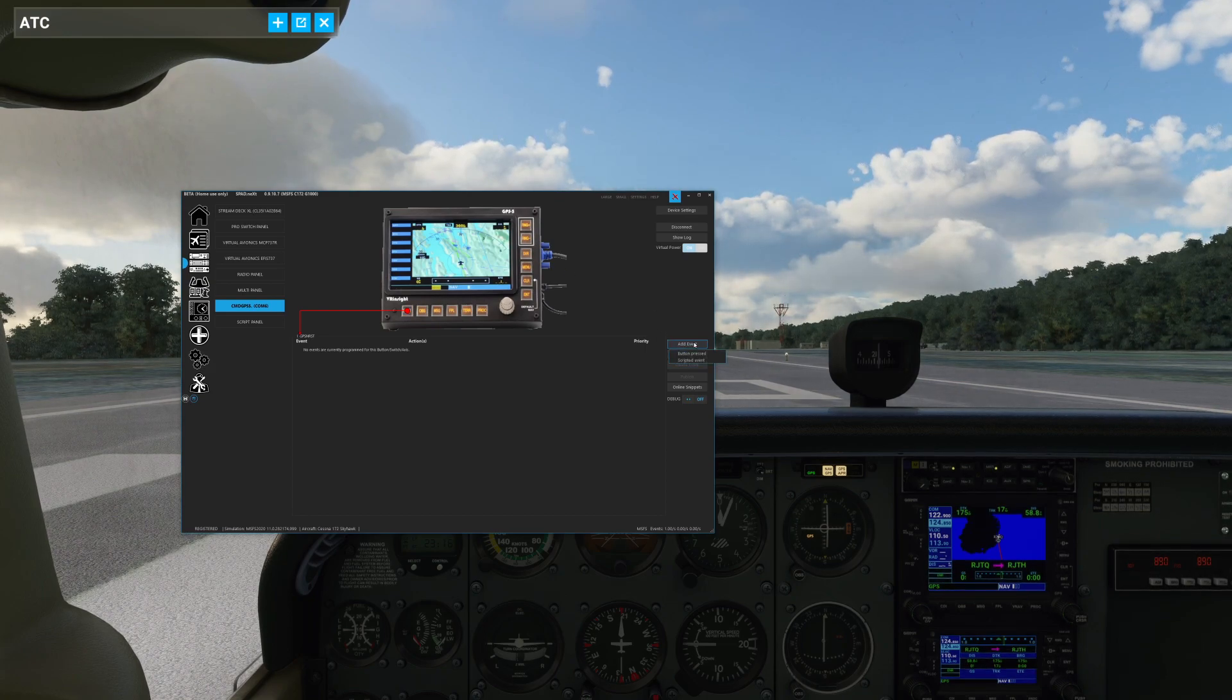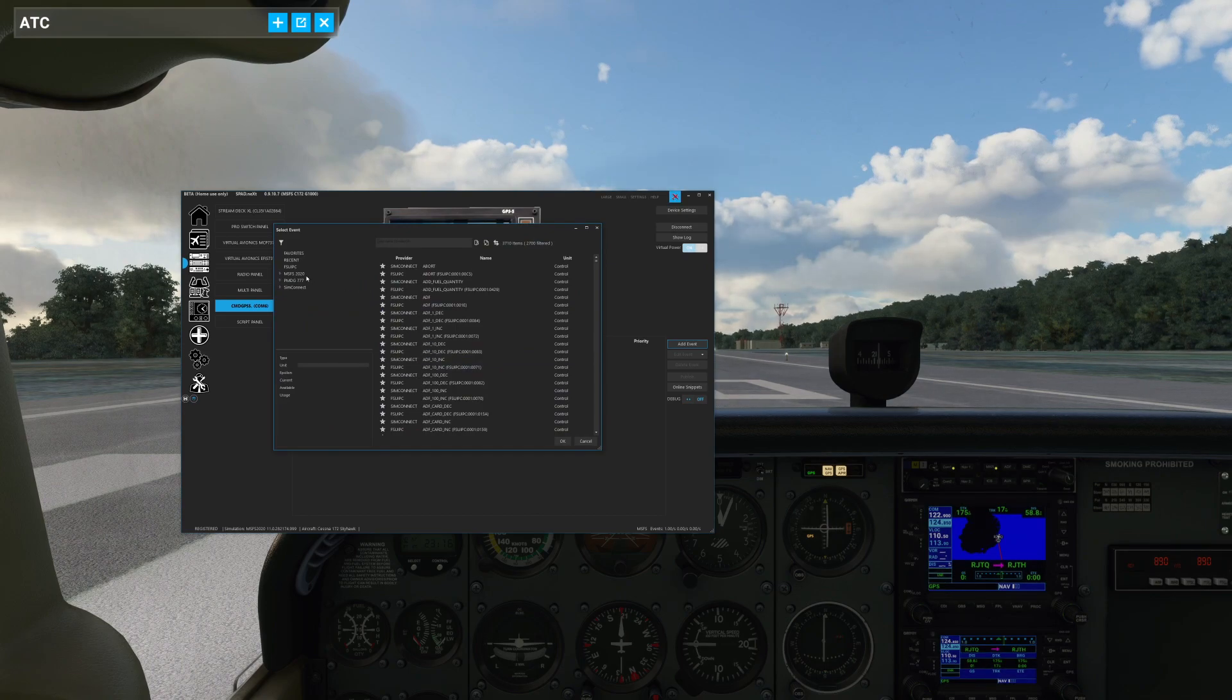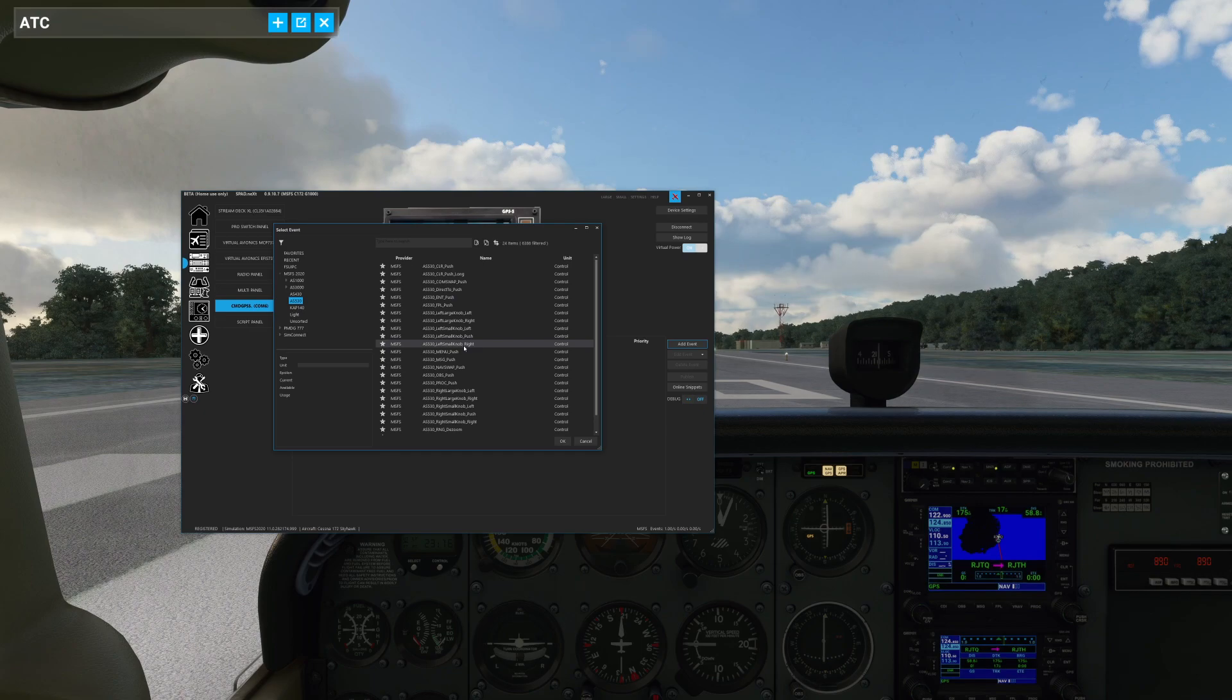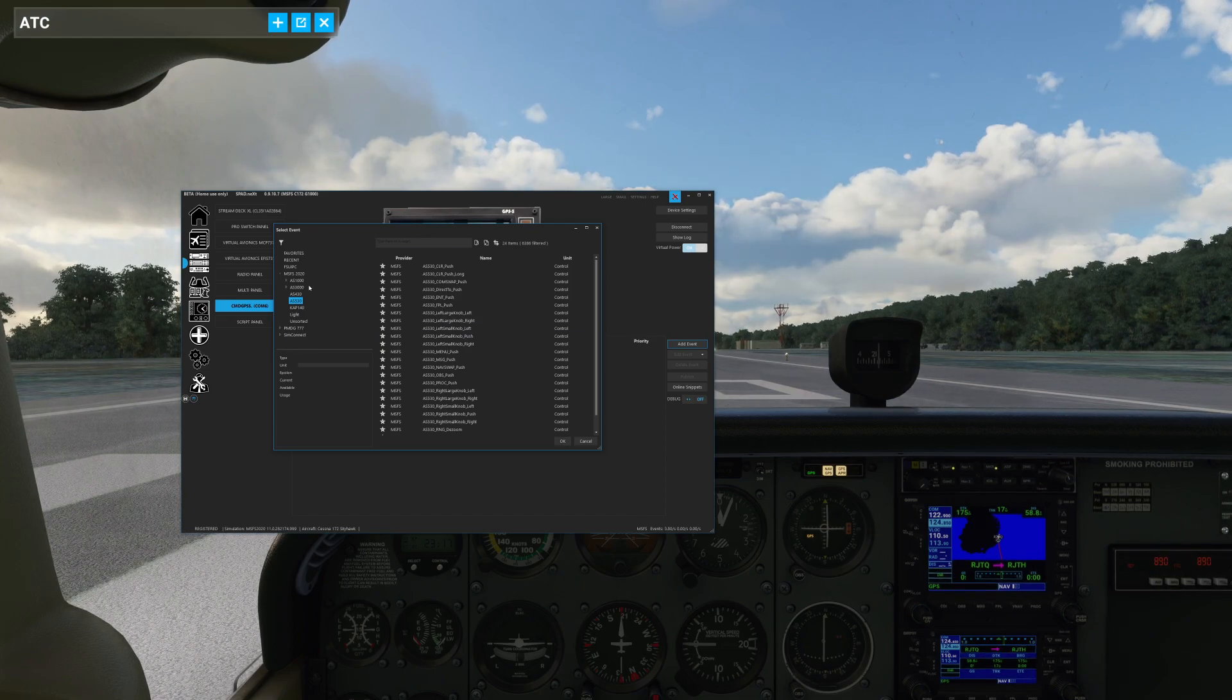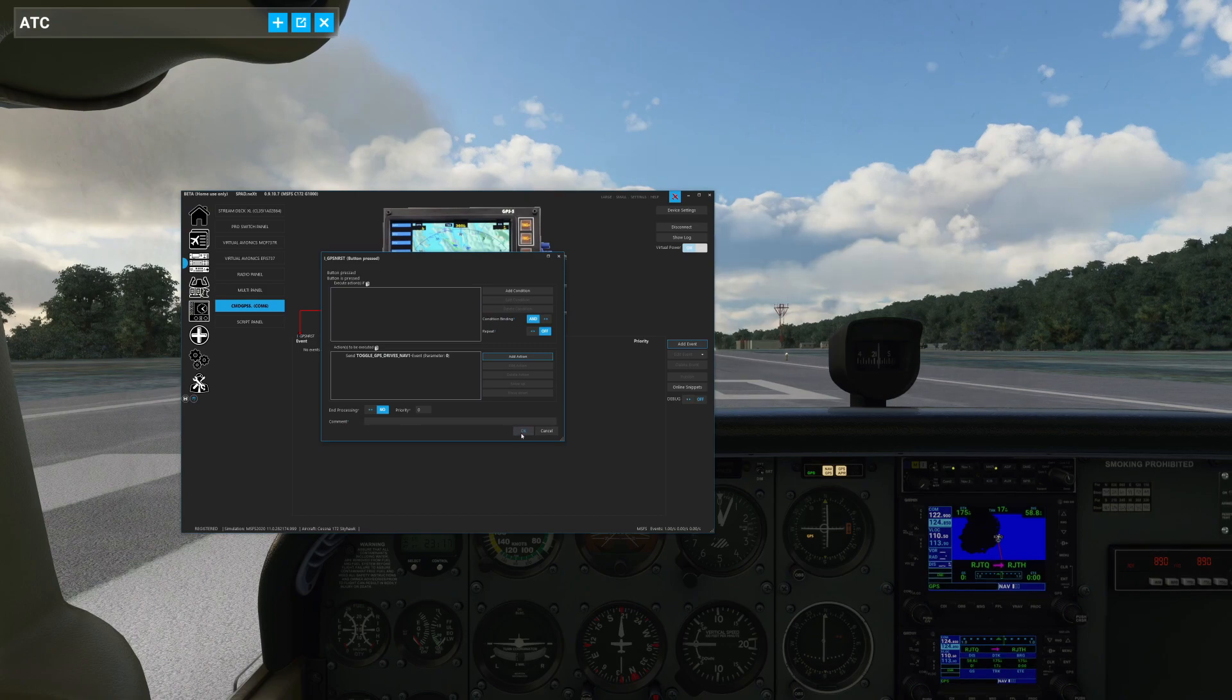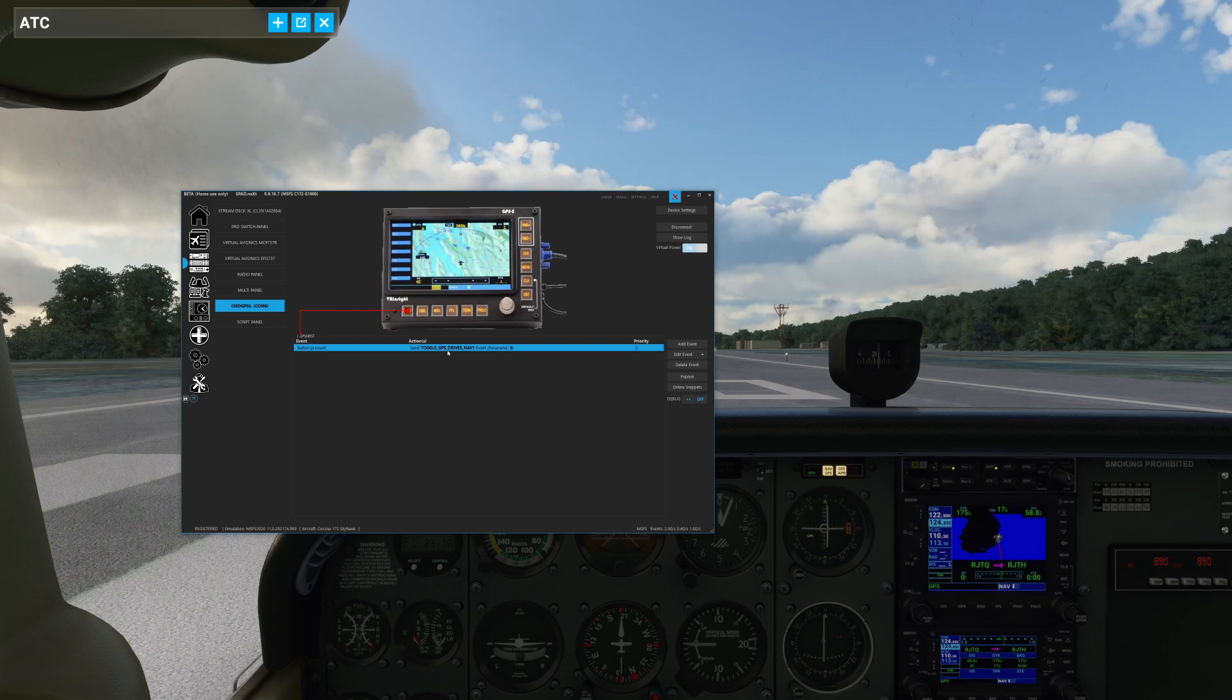So we're going to go ahead and we're going to map this accordingly. Let's go ahead. Let's grab an event button. Let's go ahead and press. Add action. Send simulation event. 2020. Let's go to the 530. And let's look for our CDI button. The CDI button doesn't exist. Of course not. Because the CDI button is essentially known as GPS drives nav one. That is the same thing as the CDI button. So go ahead, map that there. Yes. So push it. Oh, look, toggling between VLOC and GPS magic.